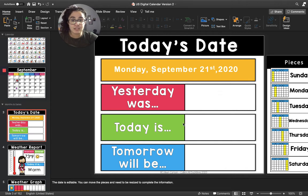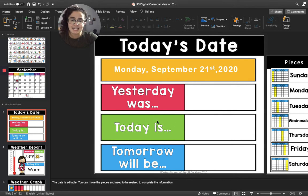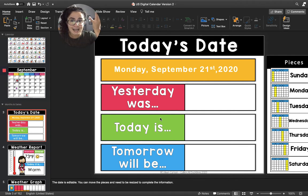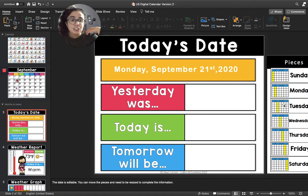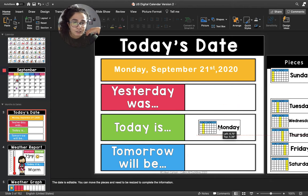So we're going to move to the green box. The green box says today is — what day is it today? Today is Monday, so I'm going to move Monday into the green box.